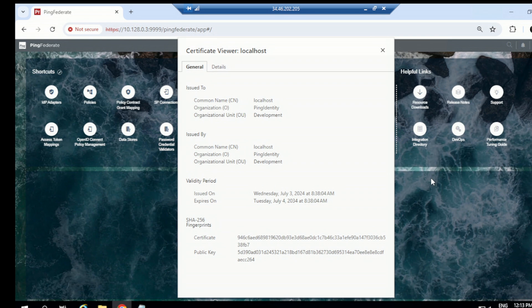A self-signed certificate is a public key certificate signed by the individual using the machine. Though the certificate provides encryption, it does not show any trust indicators to the web browser. Using a self-signed certificate you can achieve encryption, but the browser still marks it as not secure because it is not signed by a certificate authority. CA signing involves multiple checks not covered in self-signed certificates.